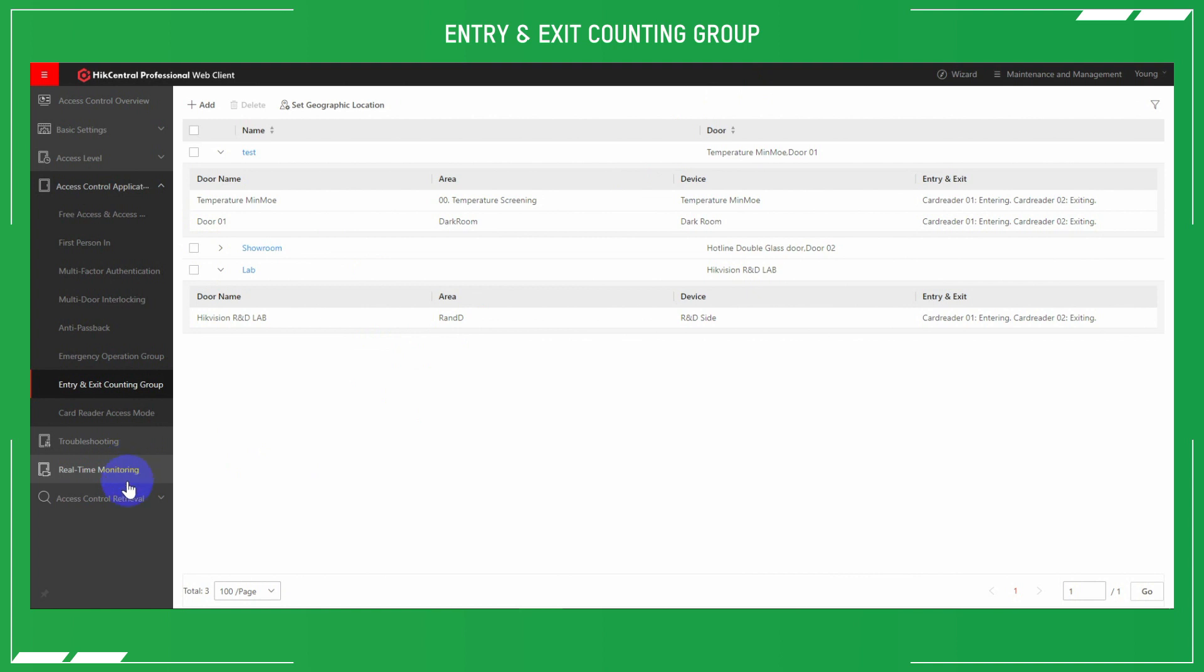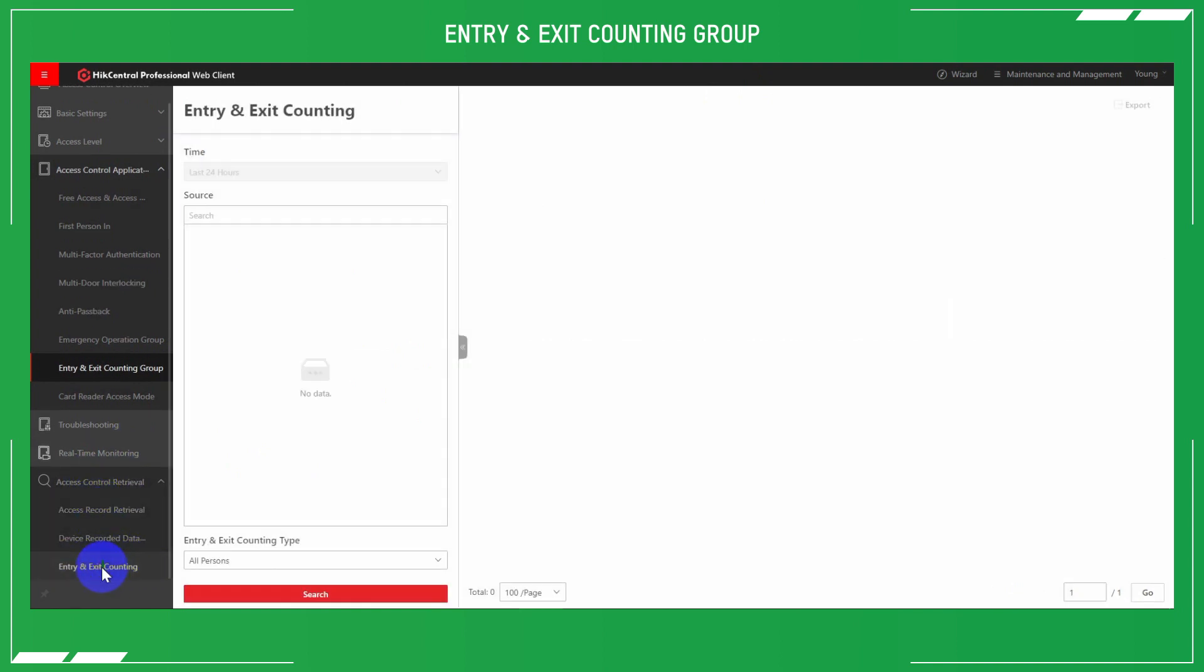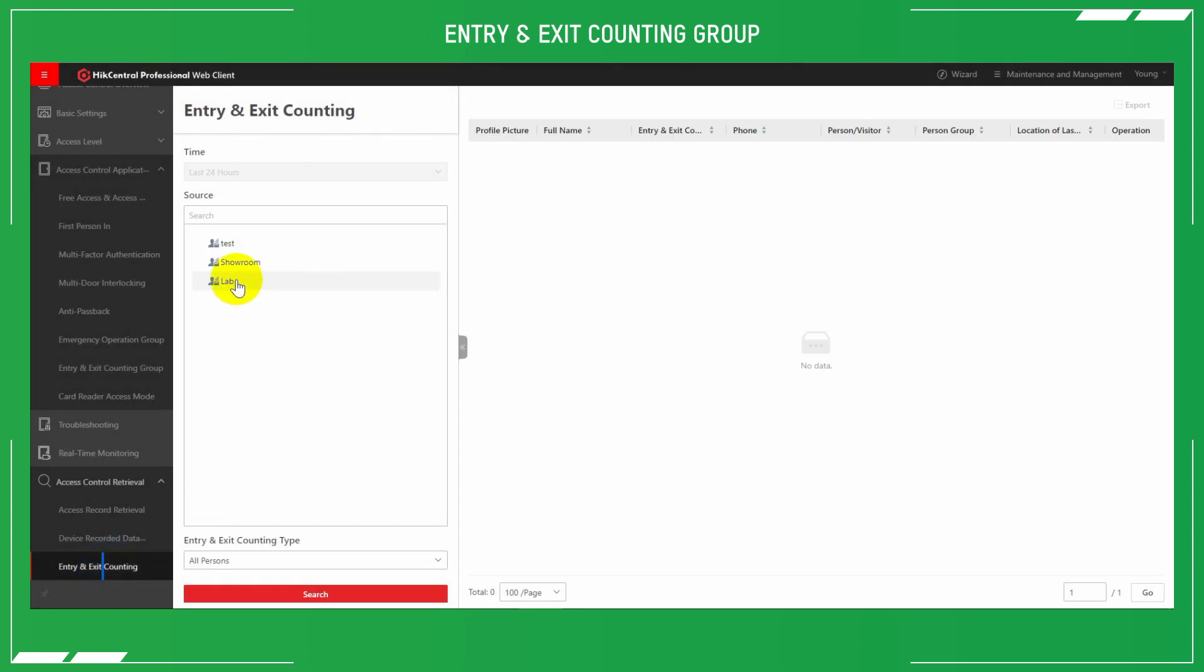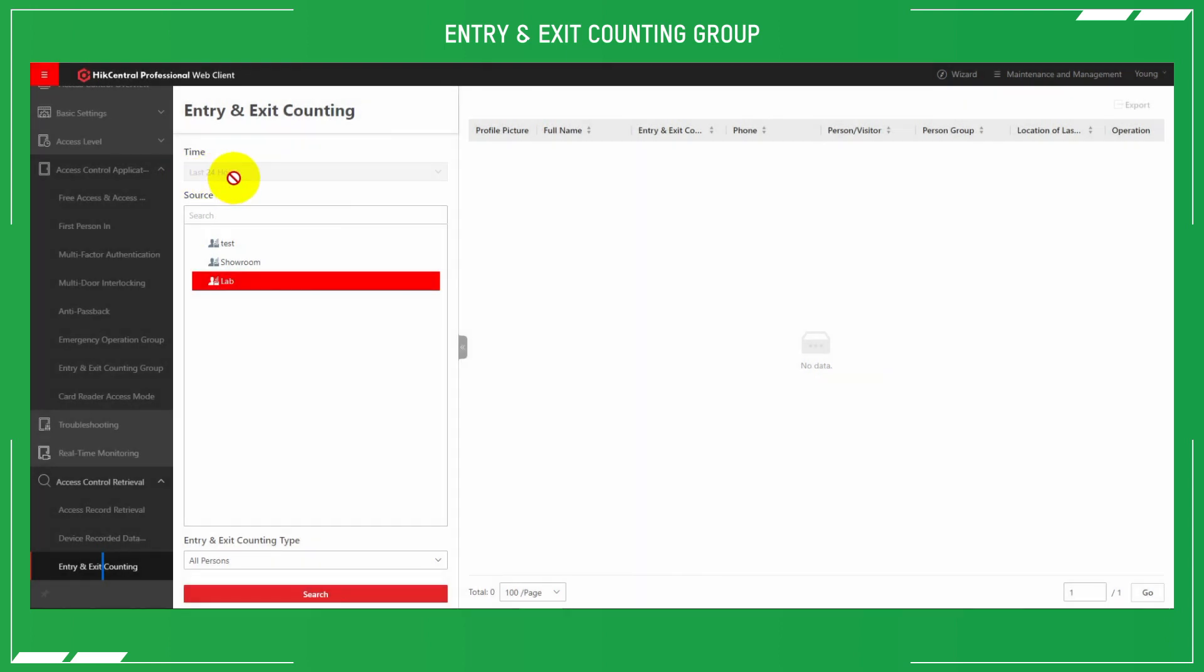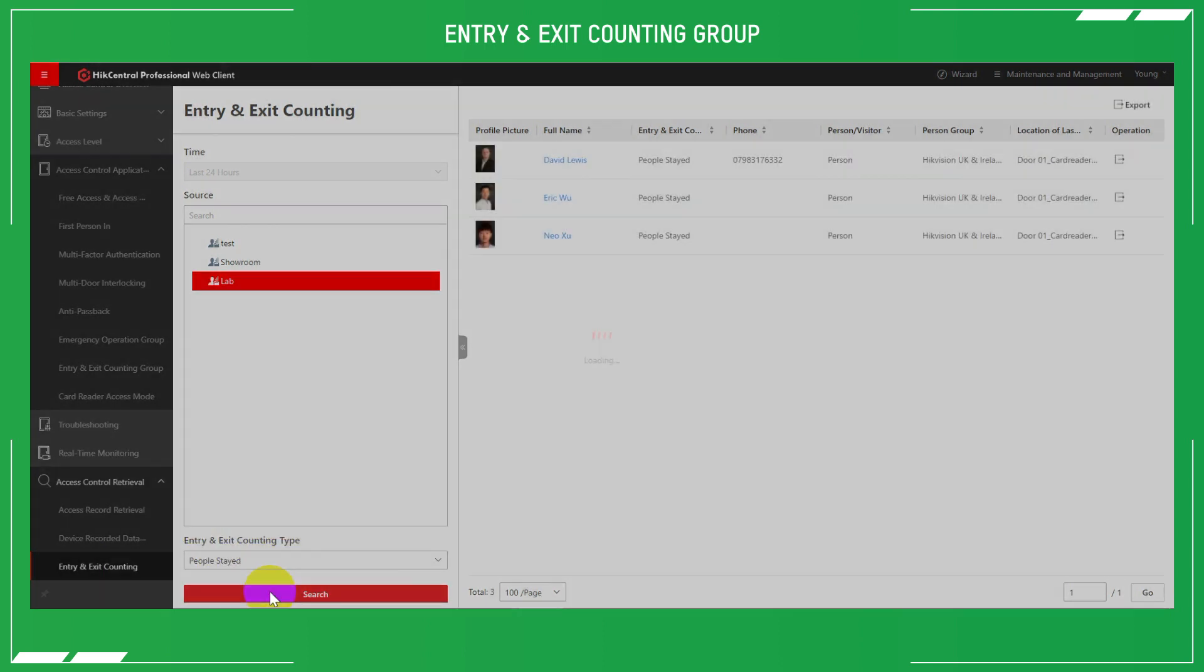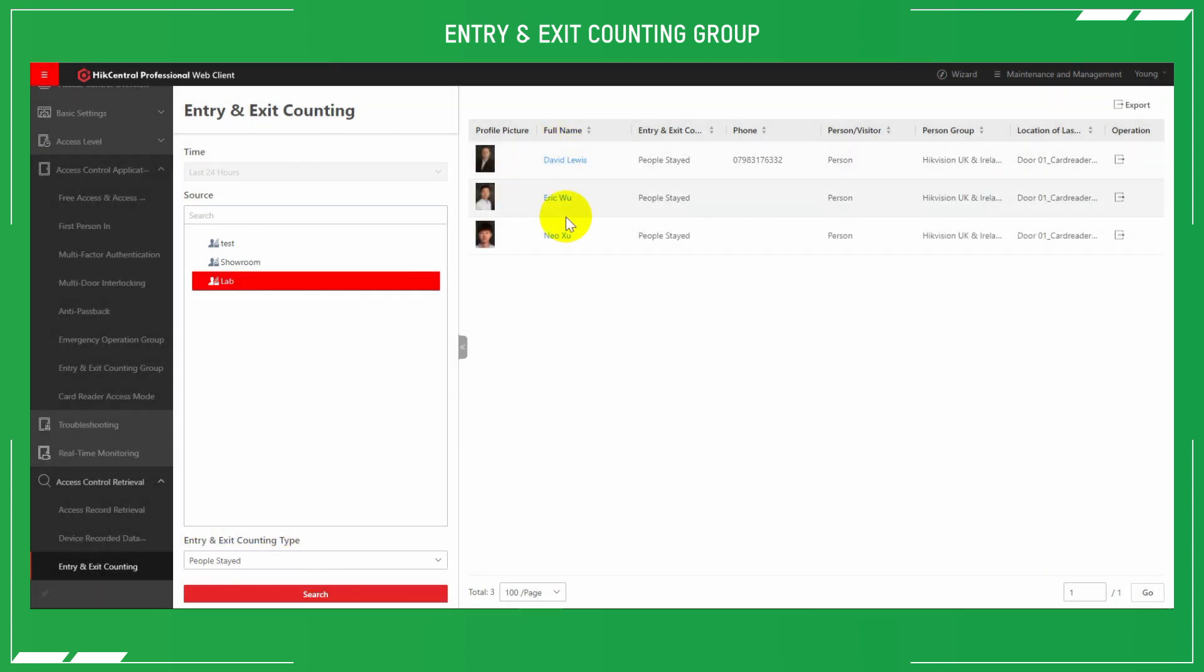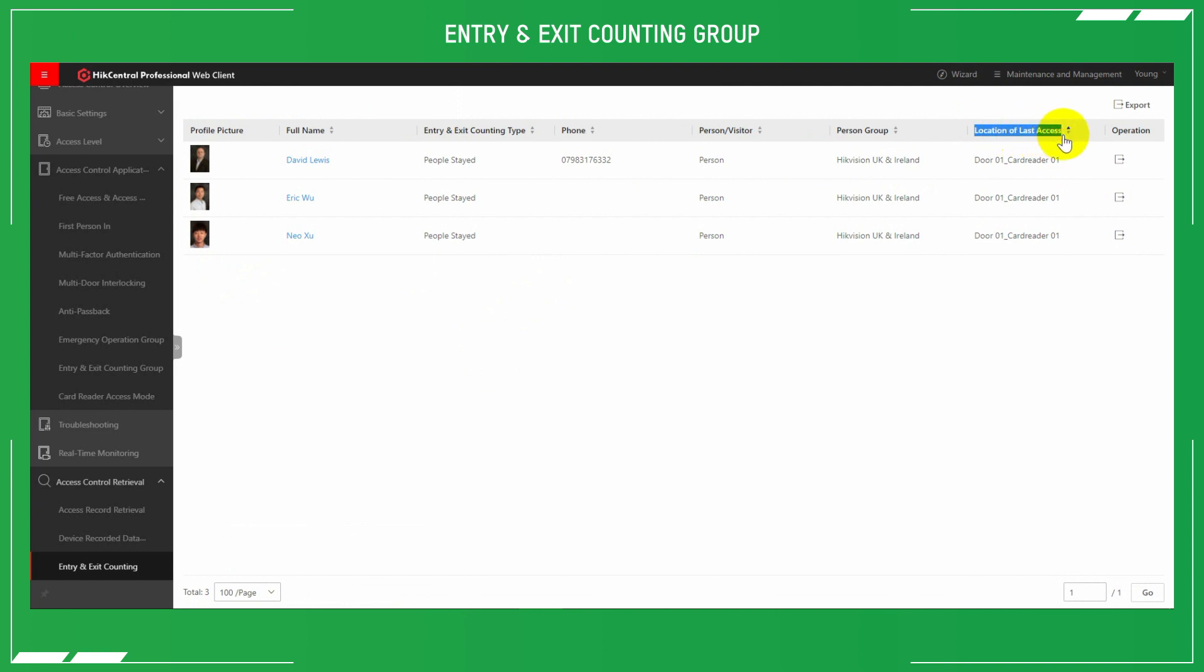Enter the access control retrieval section, and we've got entry and exit counting. As we can see, nobody's been in and out there in the last 24 hours. If we check on the people stayed, we can see who is still in there at that particular time. Employee stayed. A real quick way of being able to see who is still in at that time.